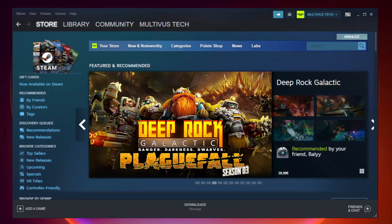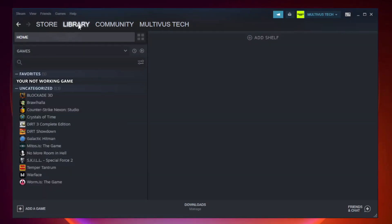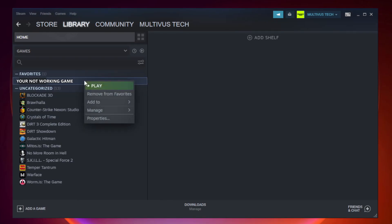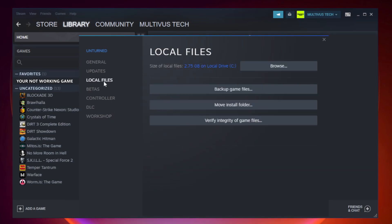Open Steam and go to the Library. Right-click your not working game and click Properties. Click Local Files. Click Verify Integrity of Game Files.